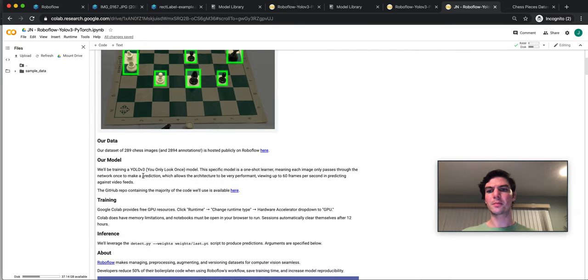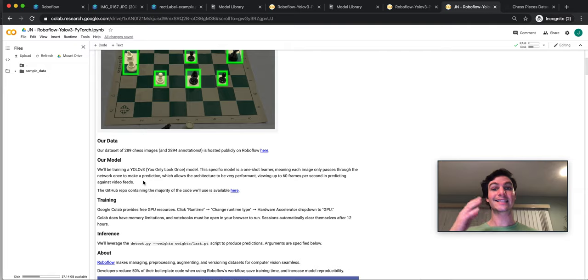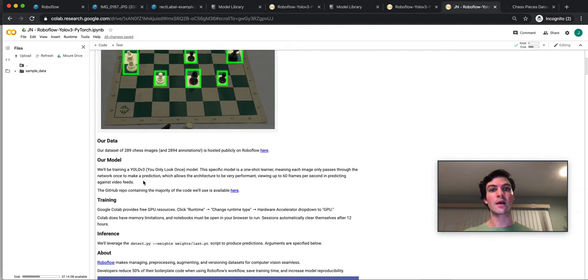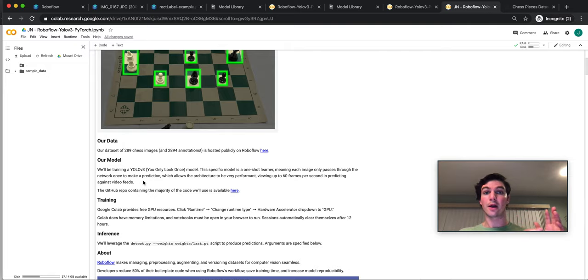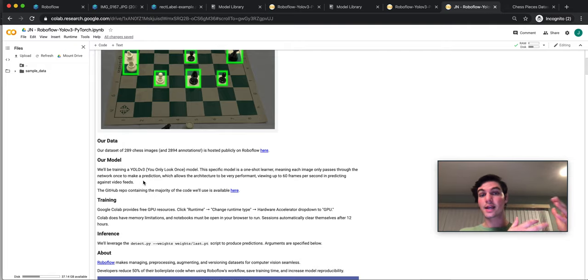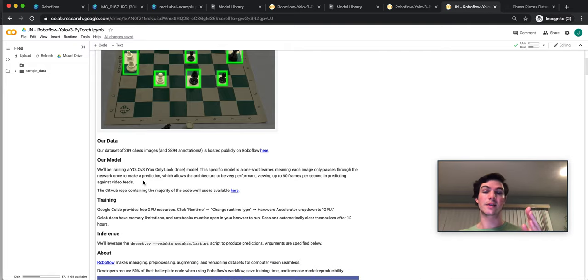A little bit more about the model. So YOLOv3 - YOLO, you only look once, is a single-shot object detection model. Contrast that with a two-shot learner, or two-shot model, like Faster R-CNN, where it takes an image and it passes through the network twice, in a sense. The first time it's identifying regions of interest, and then it's classifying those regions of interest.